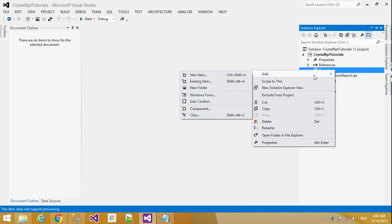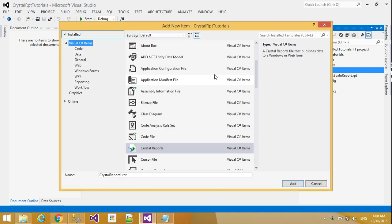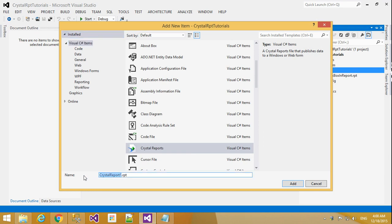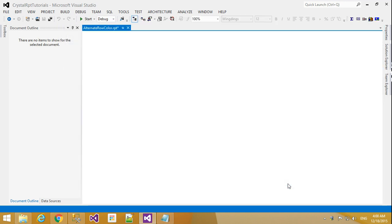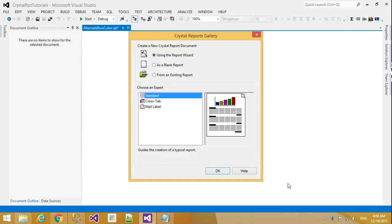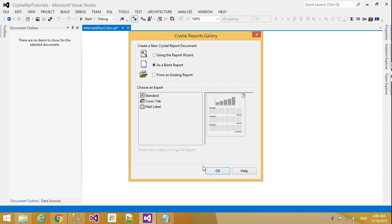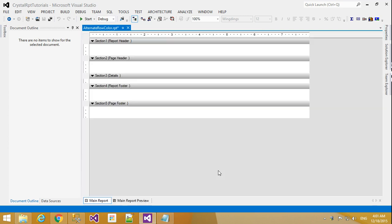First I will add a new item. I will find Crystal Reports, change the name to AlternateRowColor.rpt and click Add. Here I will choose blank report and click OK.